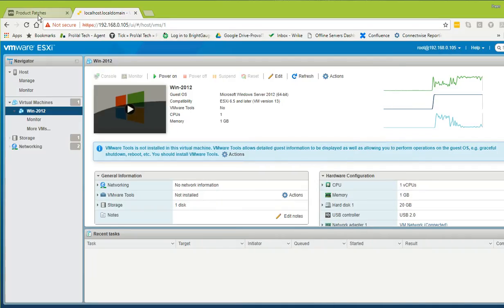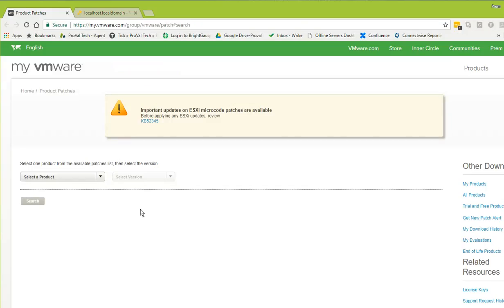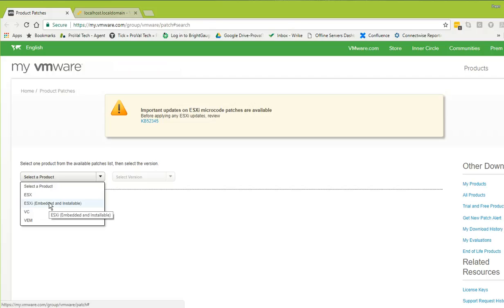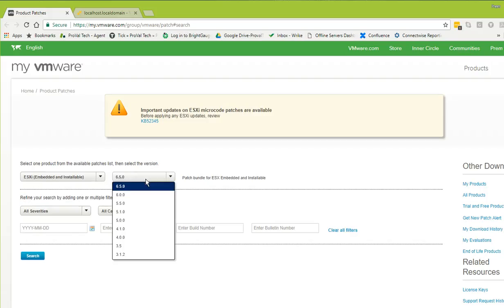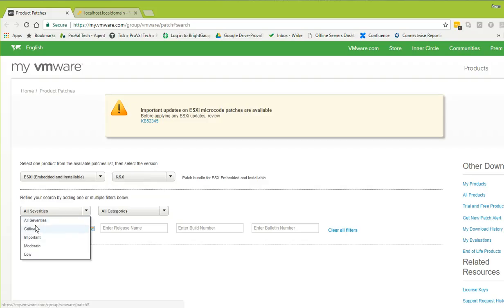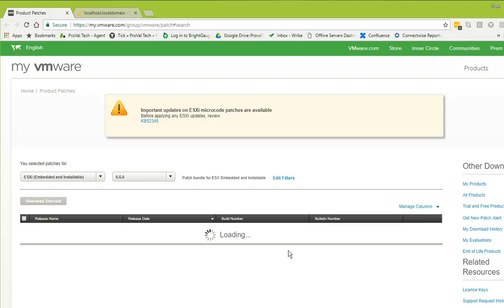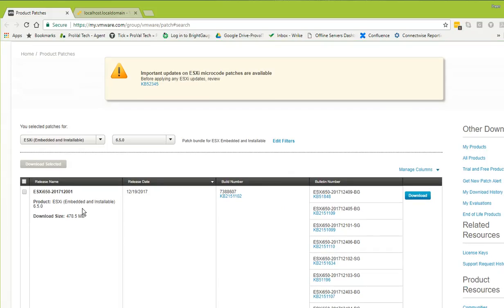To patch, we need to download the patches. You must have a VMware login. I'll put the URL in the description below the video. You select the product — in my case ESXi installable — then select version 6.5, then the severity. I'll select all categories and click Search. It will show the list of patches and I'm looking at the newer one.